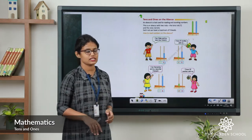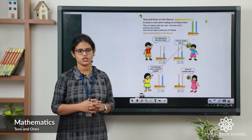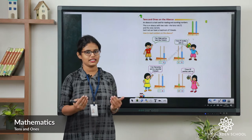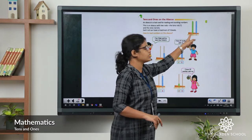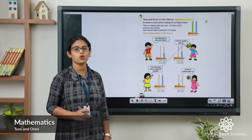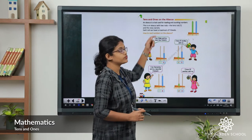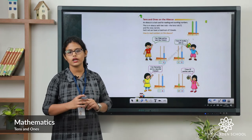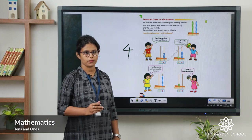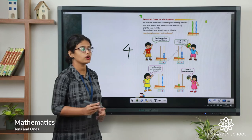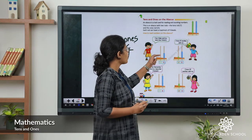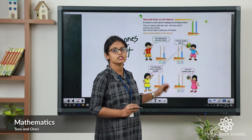Moving on to the next exercise — tens and ones on Abacus. An Abacus is a tool which we use for reading and counting numbers. There are two rods — the ones and the tens. Let's read the numbers. I am Adam and my name has four letters: A, D, A, M. So Adam has 4 letters. Four is a one-digit number. The place value of four is ones. So in ones place we draw 4 beads — 1, 2, 3, 4. The number is four.